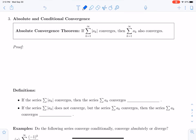We will now discuss absolute and conditional convergence. We will begin with the absolute convergence theorem, which says that if the sum from k equals 1 to infinity of the absolute value of the terms a sub k converges, then the sum from k equals 1 to infinity of a sub k, regardless of whether those terms are positive or negative, also converges.